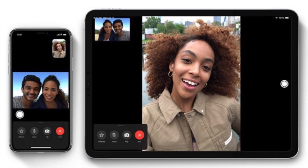However, sometimes it can be somewhat annoying to get FaceTime alerts on your Mac, so here are a couple of ways you can sign out of FaceTime whilst you're on your Mac, but keep it going on your iPhone or iPad.